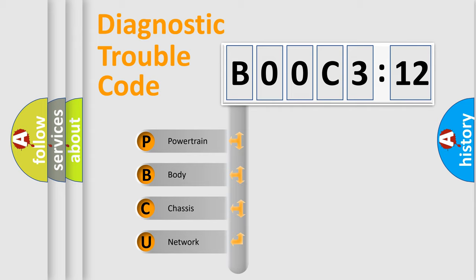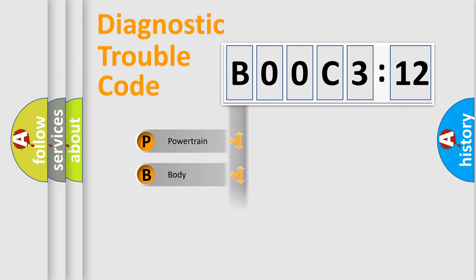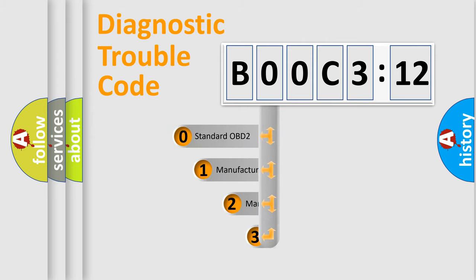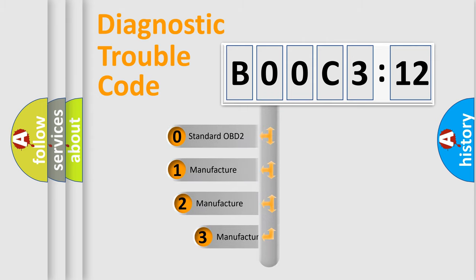We divide the electric system of automobile into the four basic units: Powertrain, Body, Chassis, Network. This distribution is defined in the first character code.